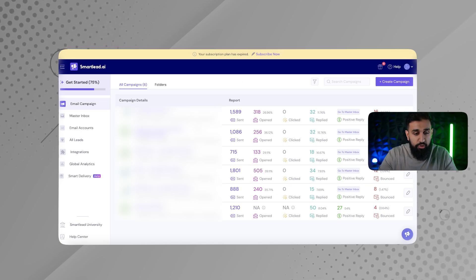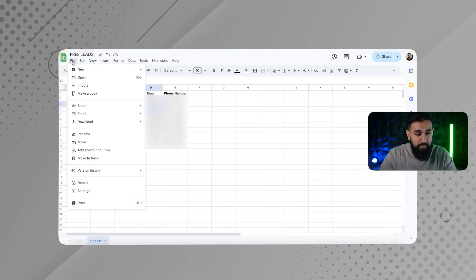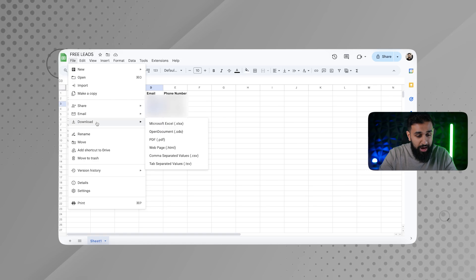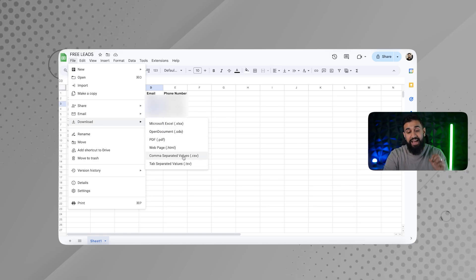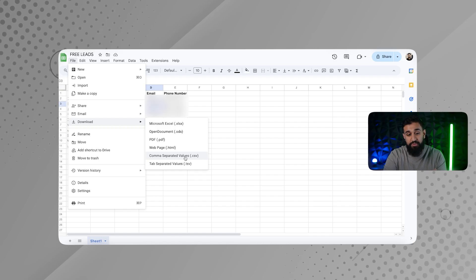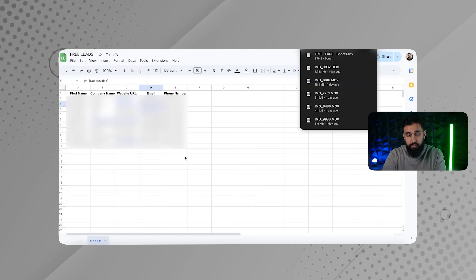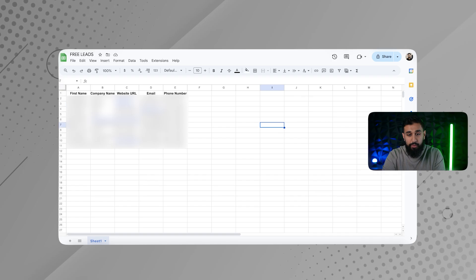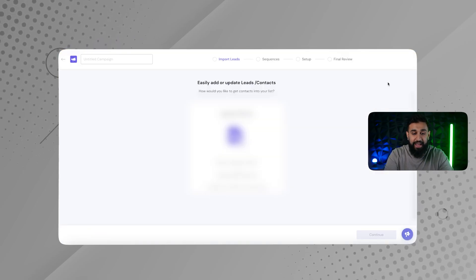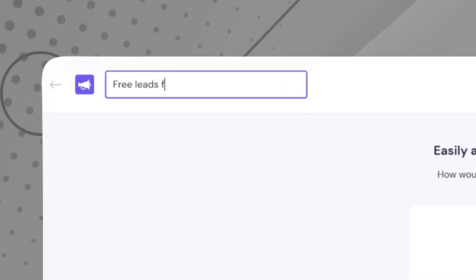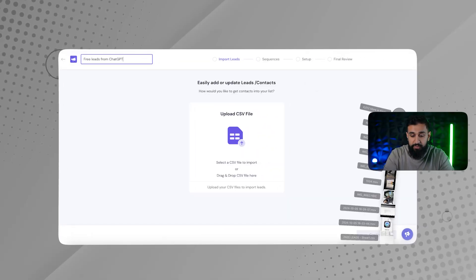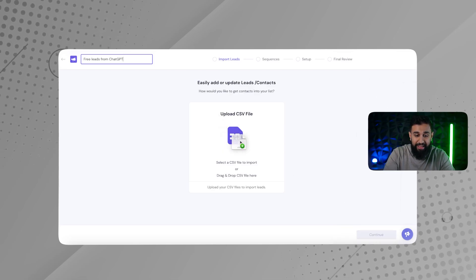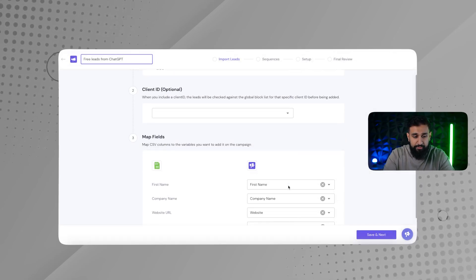So what I'm going to do is now I have all of my leads. I'm going to go to file. I'm going to go to download and I'm going to download it as a CSV file. This is important because that is going to be the file type that works with smartlead. So I'm going to download that. And then what I'm going to do is I'm going to go here and I'm going to go to create campaign. I'm just going to type in free leads from ChatGPT. And then I'm going to go in here and I'm going to drag that file. And then this is totally fine. Just click save.